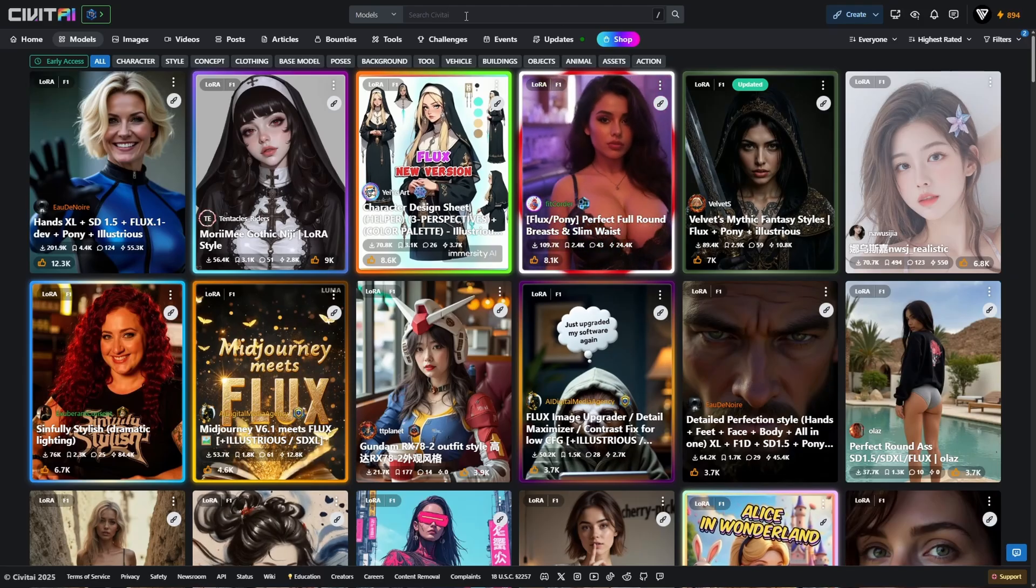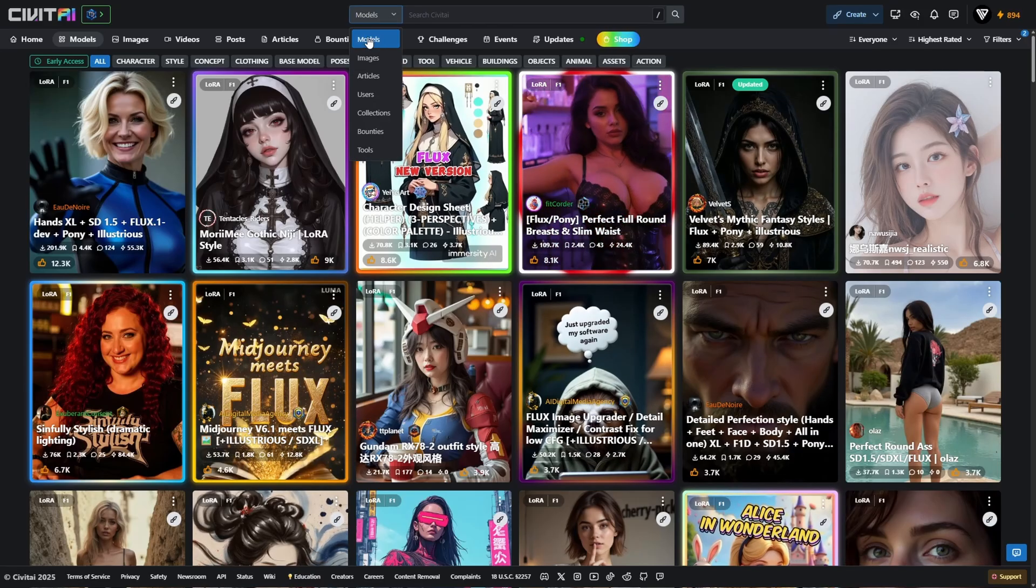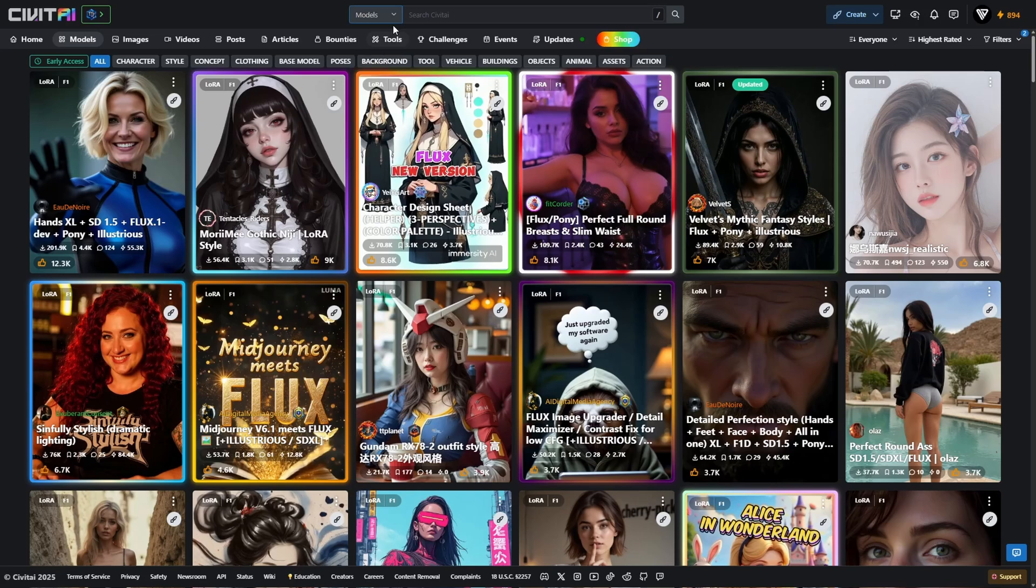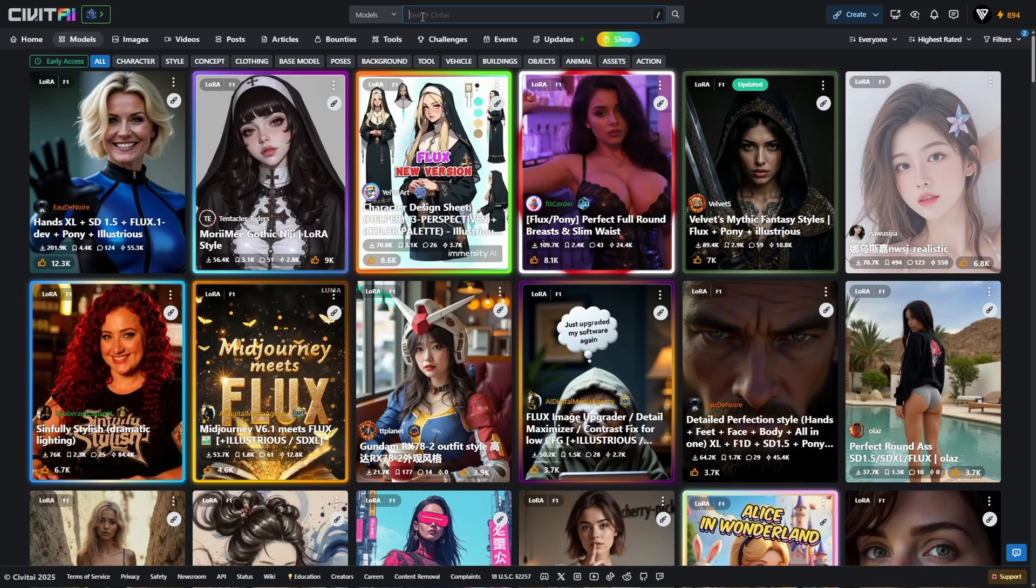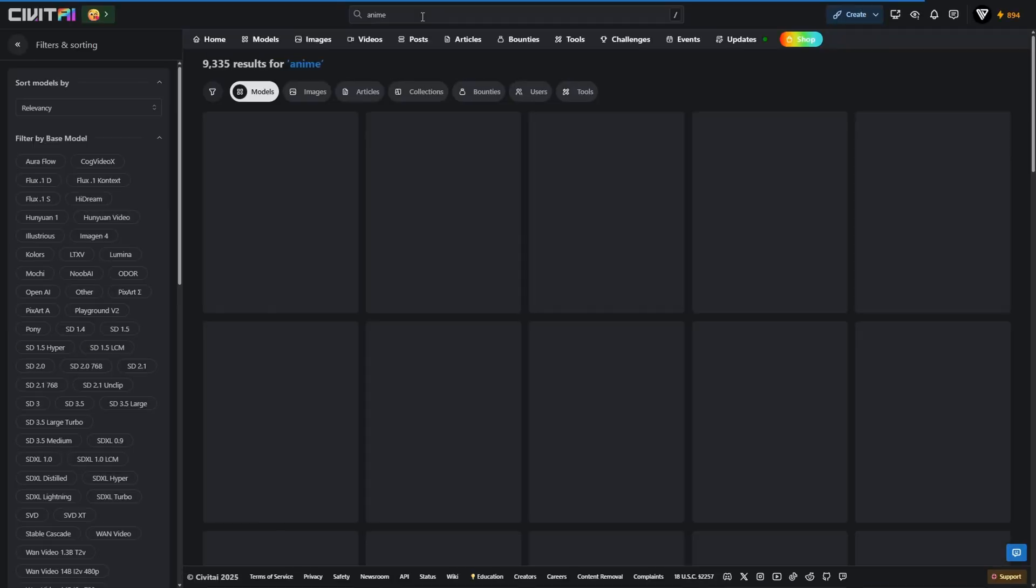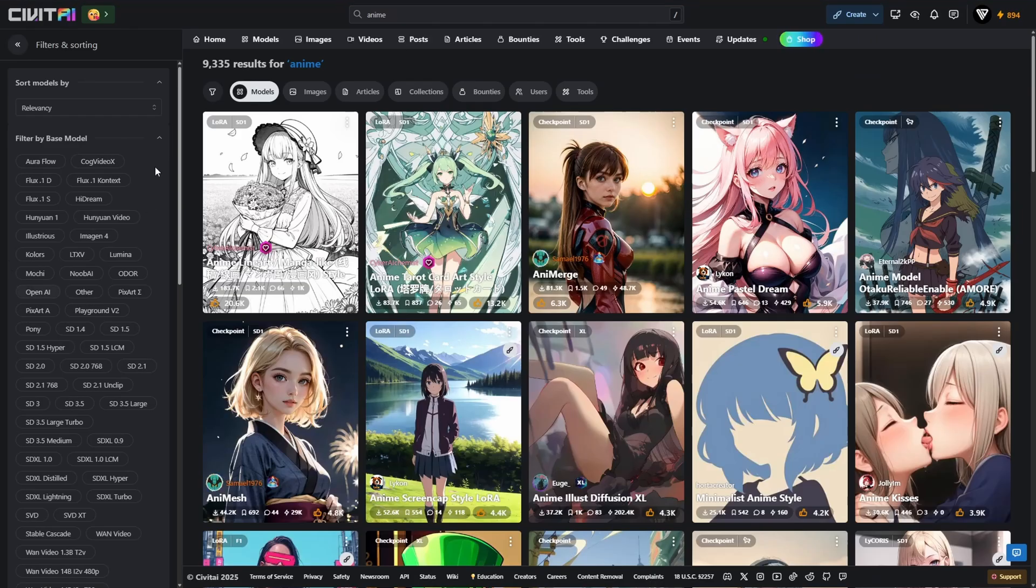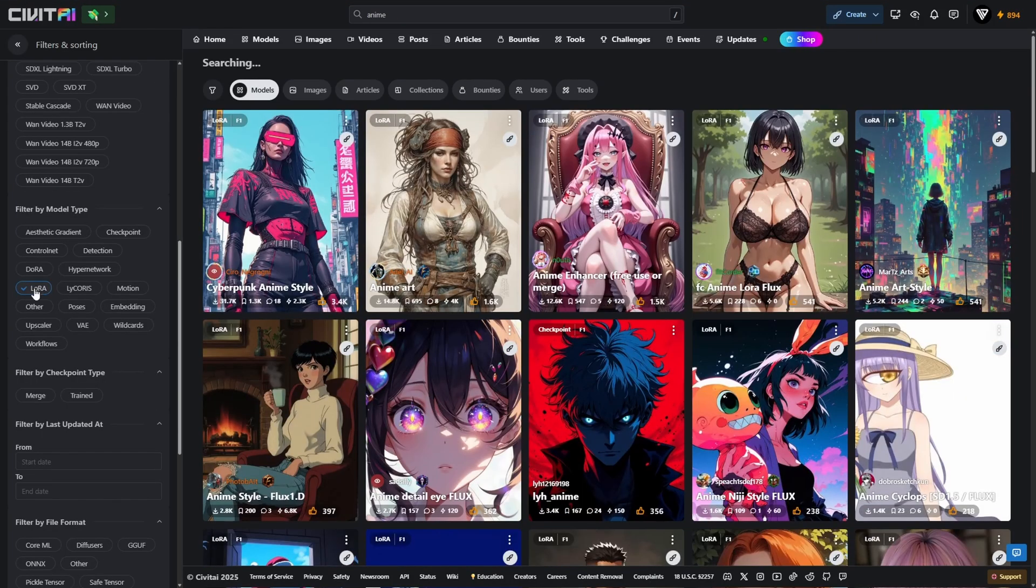The second way to browse LoRas on Civit AI is by using the search bar. For example, type in anime and hit enter. Once the results load, it's time to refine them using the filters in the left sidebar. Under base model, select Flux1D, and for model type, choose LoRa.